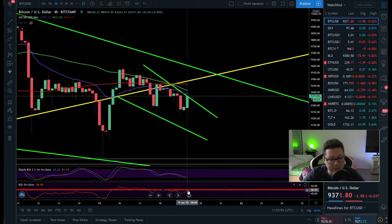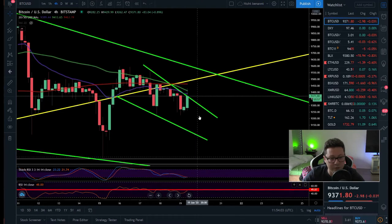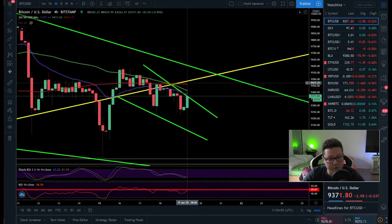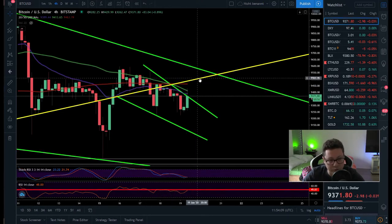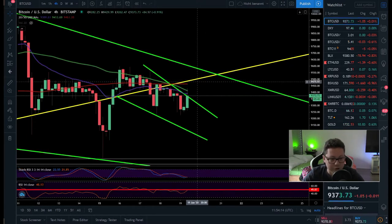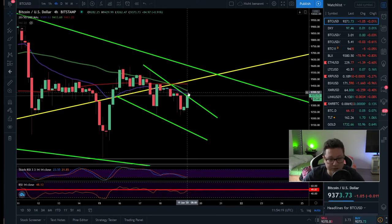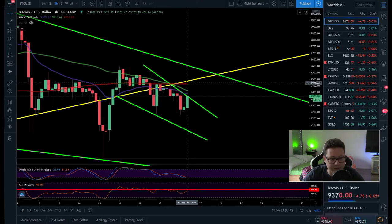The RSI on the four-hour is still below 50, so we need to close above the 20 MA and bring the RSI back above 50 — like on the one-hour — in order to have this possible move towards $9,500 and potentially break that new resistance. The stochastic is still oversold, so in theory we should see an attempt by bulls to break through the moving average and test $9,500 again.